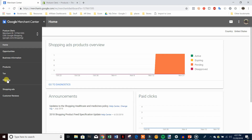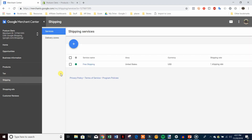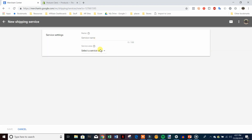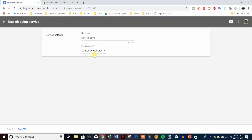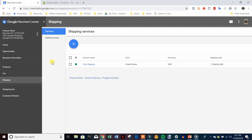The last thing to set up is shipping. Come down and click on Shipping, then add a shipping service. Depending on the shipping service you have in your store, that's what you'll add here — so if you're doing free shipping, add that in. Go through and fill out all the information matching whatever shipping you offer in your store. Make sure it matches up directly, otherwise the shopping ads won't get approved. Pricing and everything must match exactly.